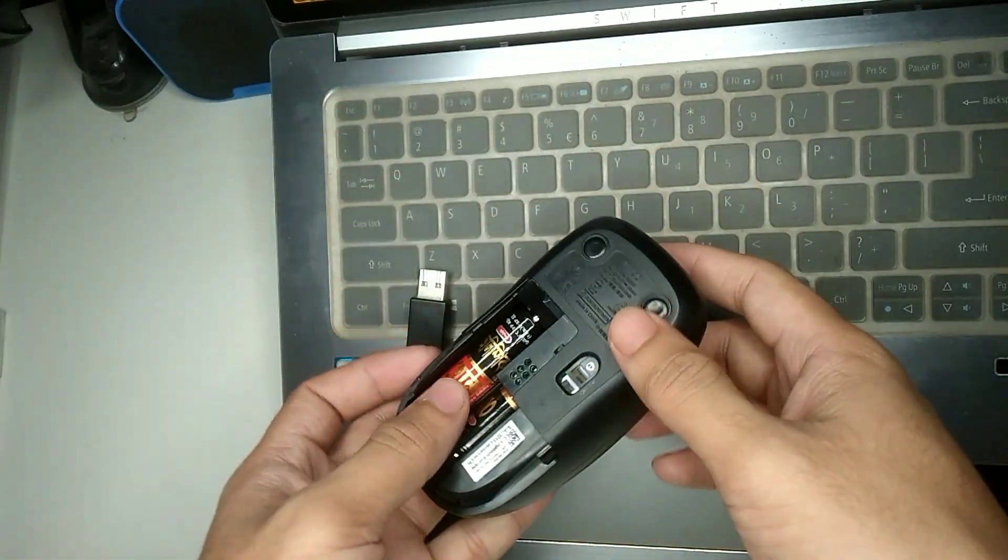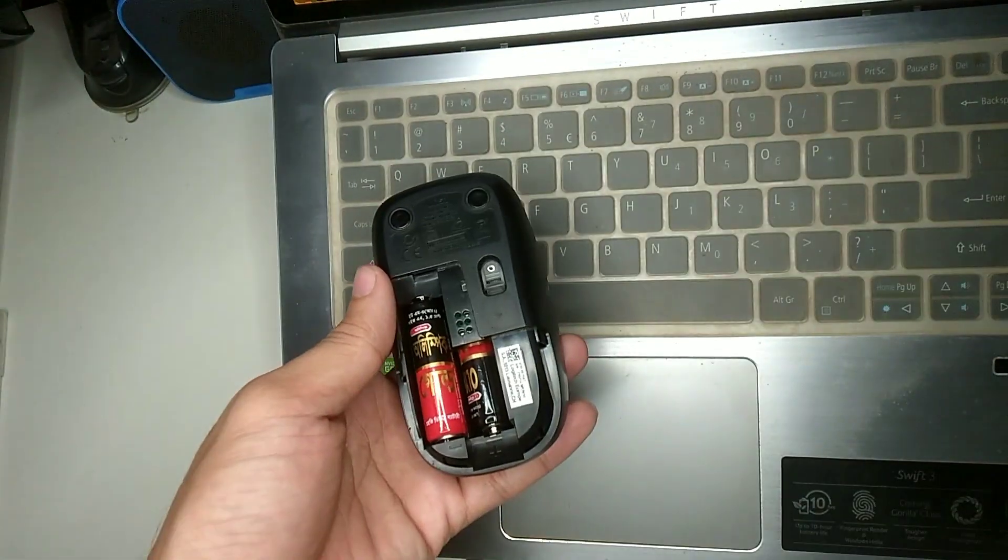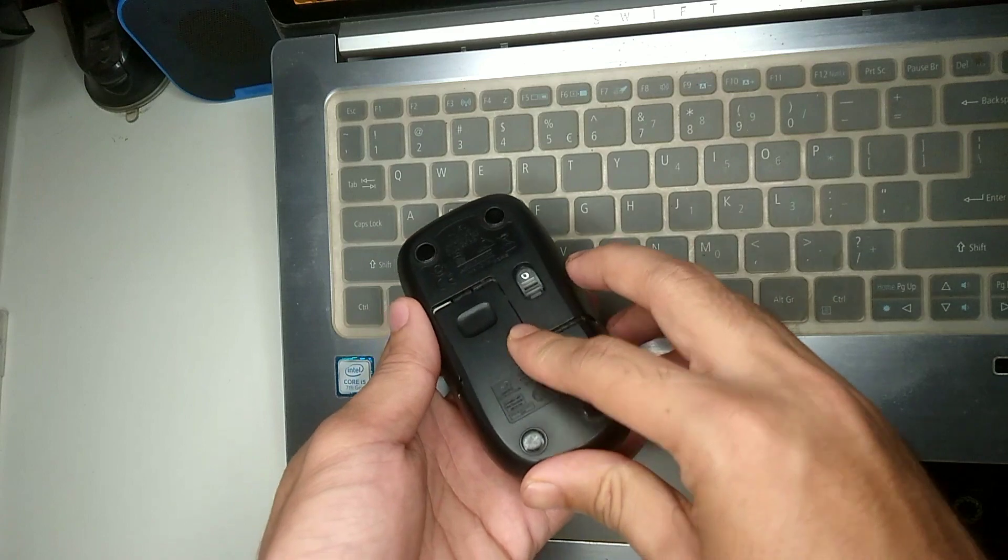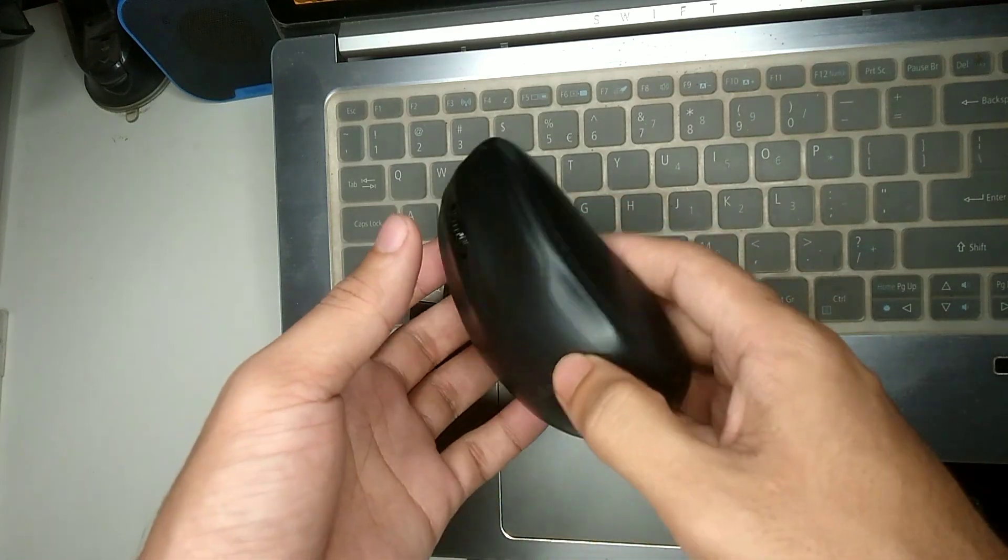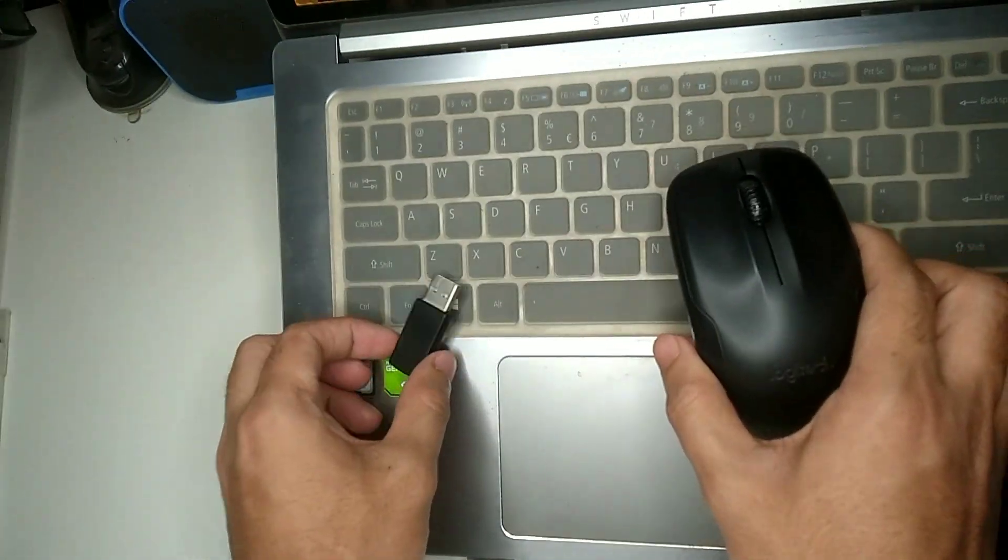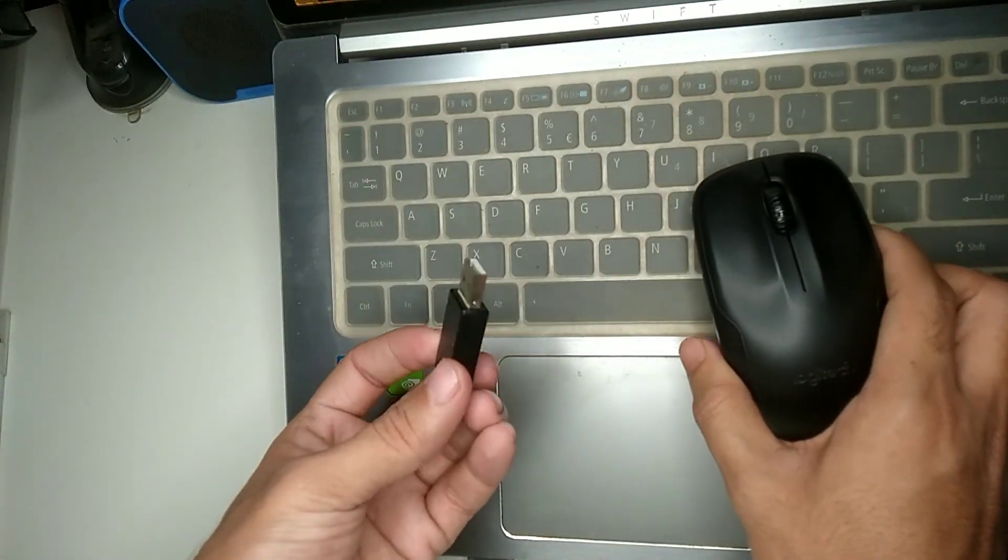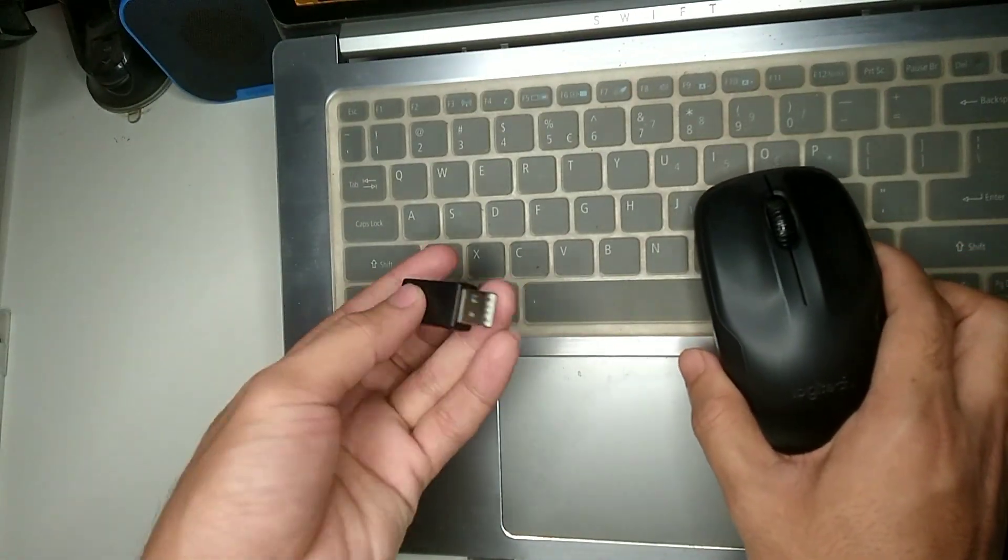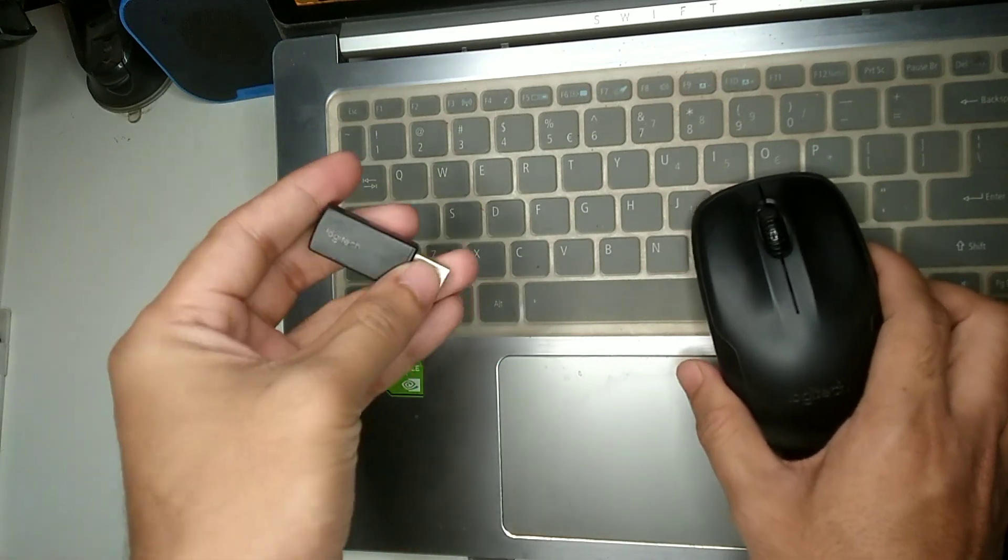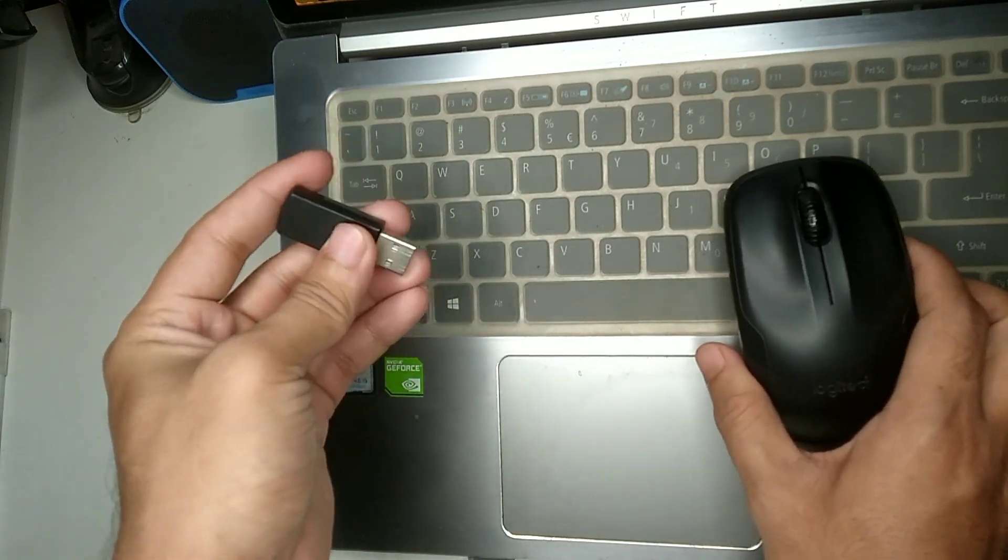And then close it. Okay, so right now I just need to connect this USB receiver. So I just put it in the USB port, any side or anywhere.